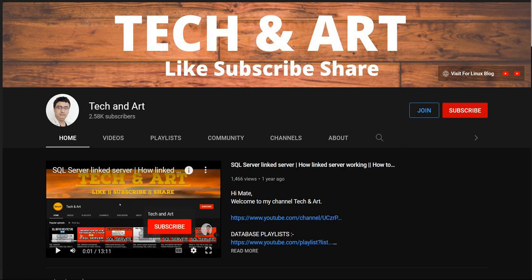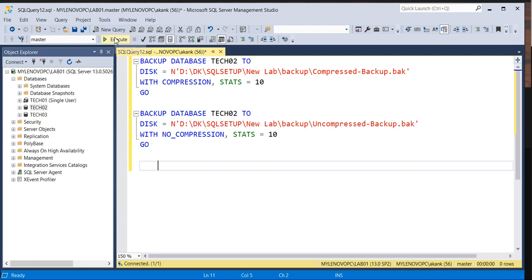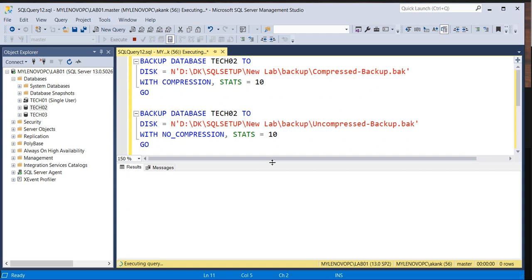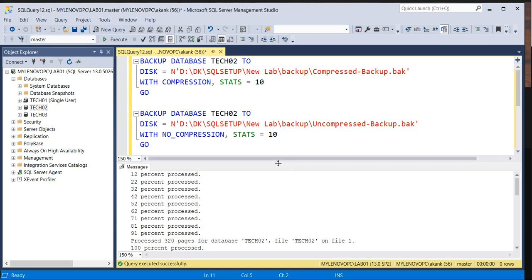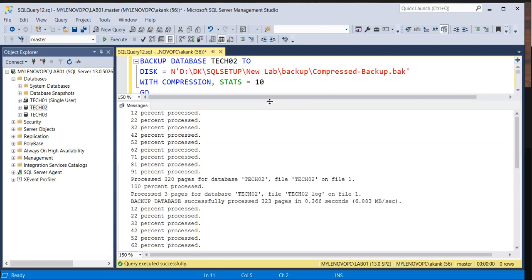Let me connect to my SSMS. I am going to take the database backup, both compressed and uncompressed, of database TECH02. Let me execute this script first, then we'll see. All together I have executed both compressed and uncompressed.